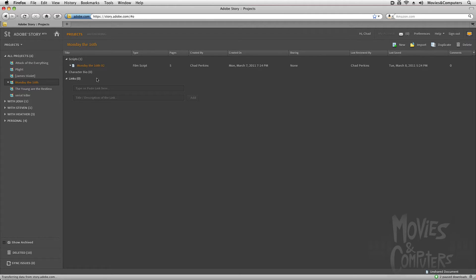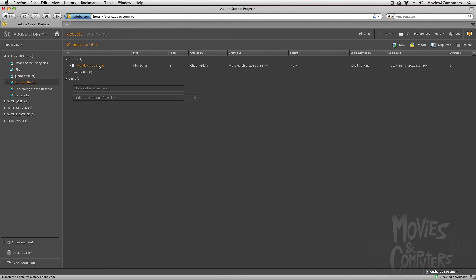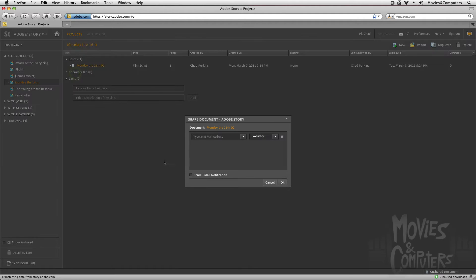Now let's say I want to share this screenplay with other people. That's one of the big parts of pre-production when you're getting other people's feedback. You might send it to a producer or a co-author or people in a writer's group that you're in. So what I could do is click on this little arrow here next to the script, and I'm going to click on share.